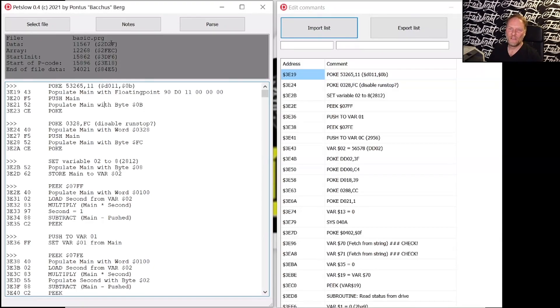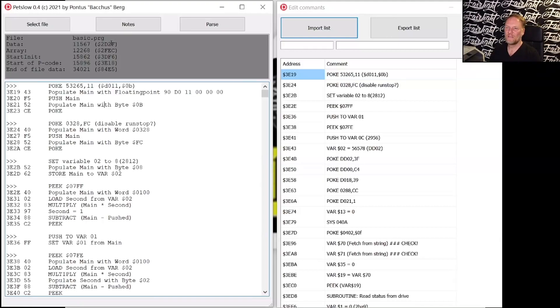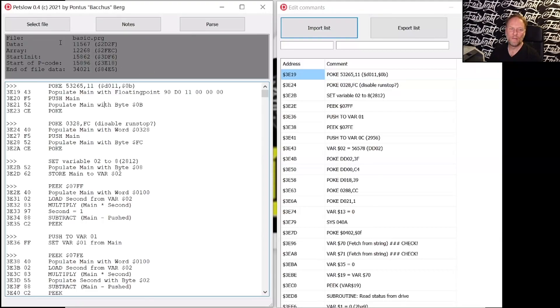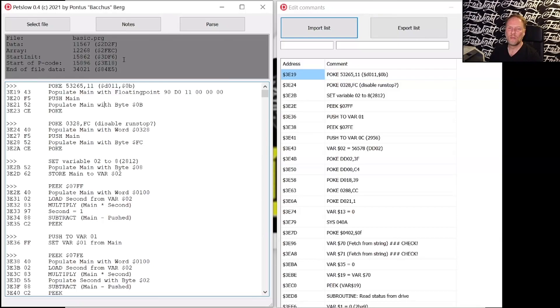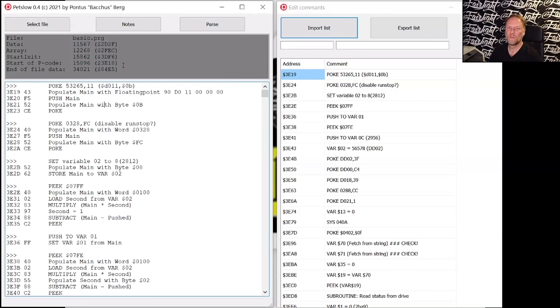And then data. So when you put data statements in BASIC that has a separate segment in a PetSpeed compiled file, and then you have the arrays here. It's not supported yet in the decompiler so that's work to be done. And also start init, I don't know what that is doing but for the purpose of what I've been doing that wasn't necessary to understand.